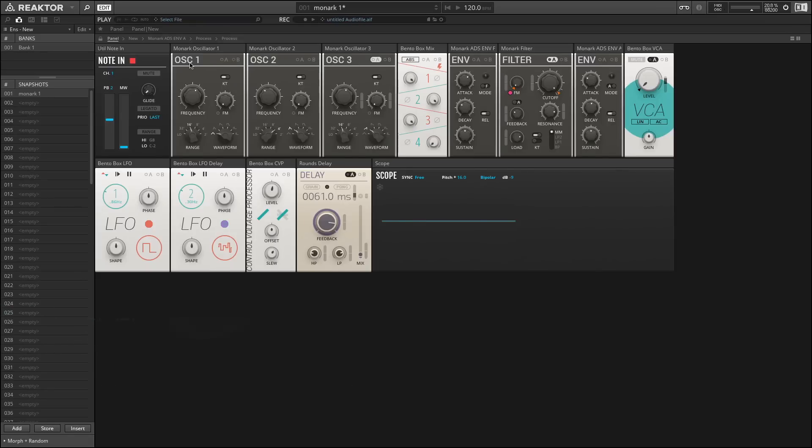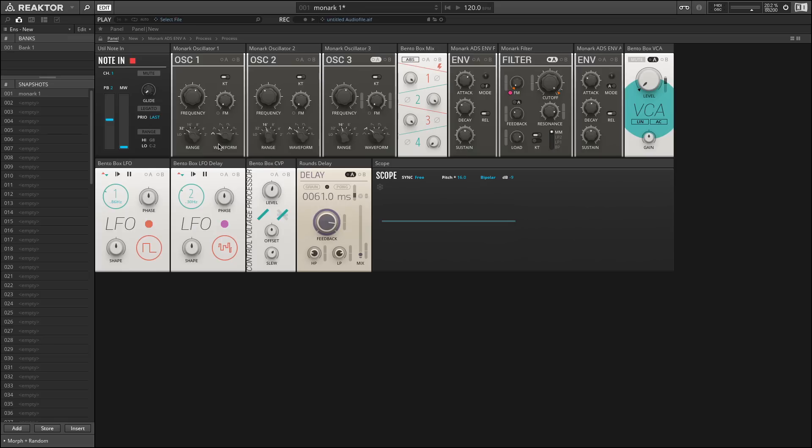We're going to continue looking at the Monarch blocks in the new Reactor 6. We've been looking at the oscillators, and we saw how clicking on the top here allows you to choose between the three different types available. We also took a look at how to turn on keyboard tracking, as well as set the octaves and the type of waveform for each oscillator.